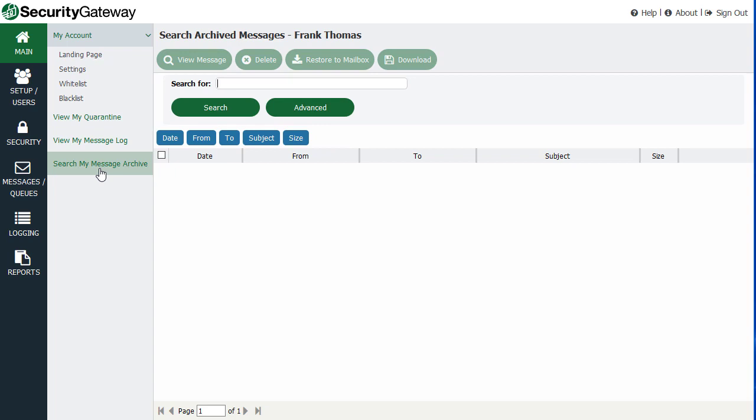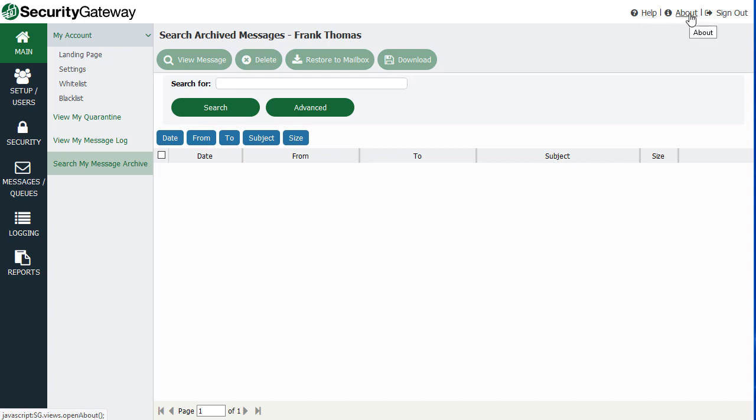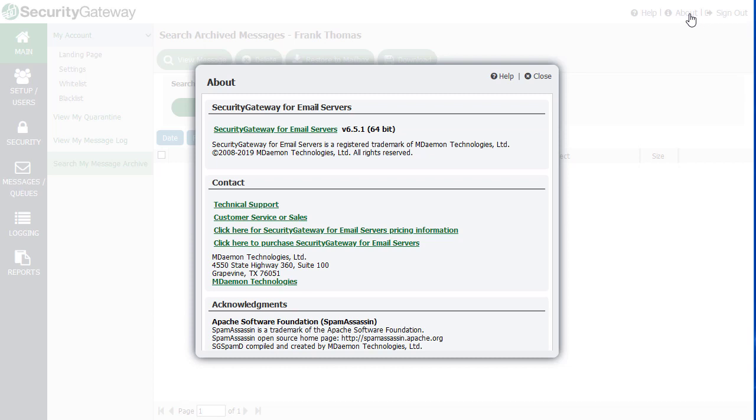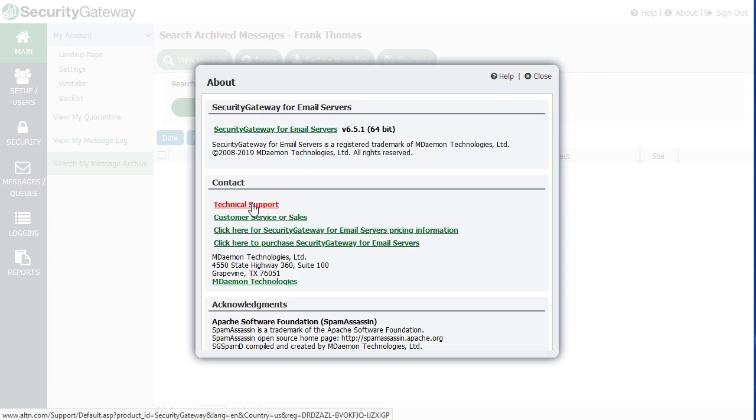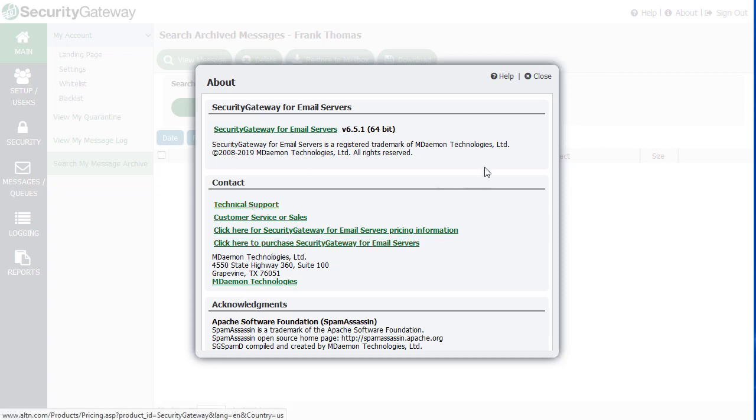And then on the top right-hand corner, you have a link to the Security Gateway manual, the help menu, the help file. You have a link here under the About section, which when you click on it, it tells you what version of Security Gateway you're running, and it has some helpful information on how to contact technical support or how to purchase Security Gateway.